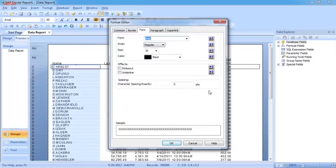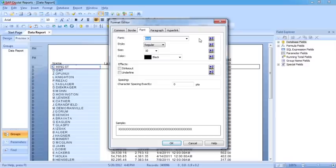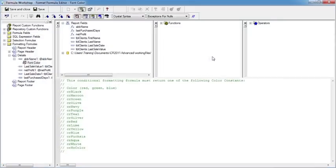Now unlike the straightforward tick box, which has an easy formula where you just put the criteria, these require a little bit more knowledge. To control the color, for example, of my first name, when we go into the formula, you can see here there are some comments that allow you to figure out what the correct colors are to use, because there are predefined constants in Crystal Reports for the colors.